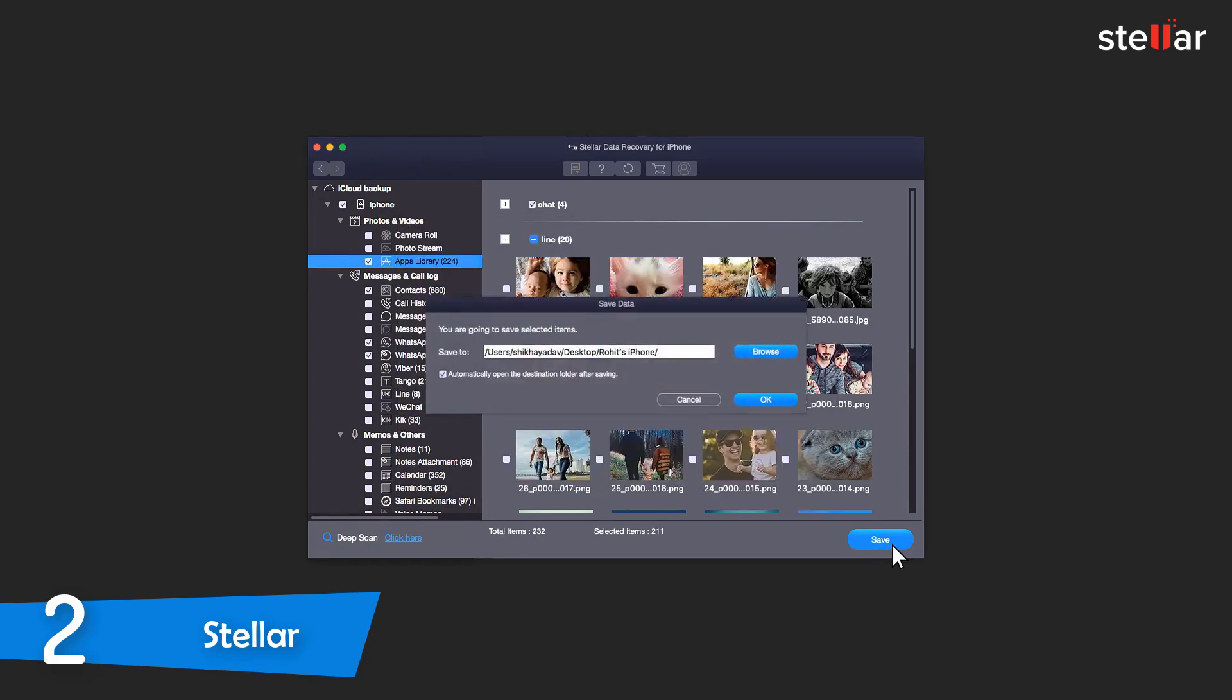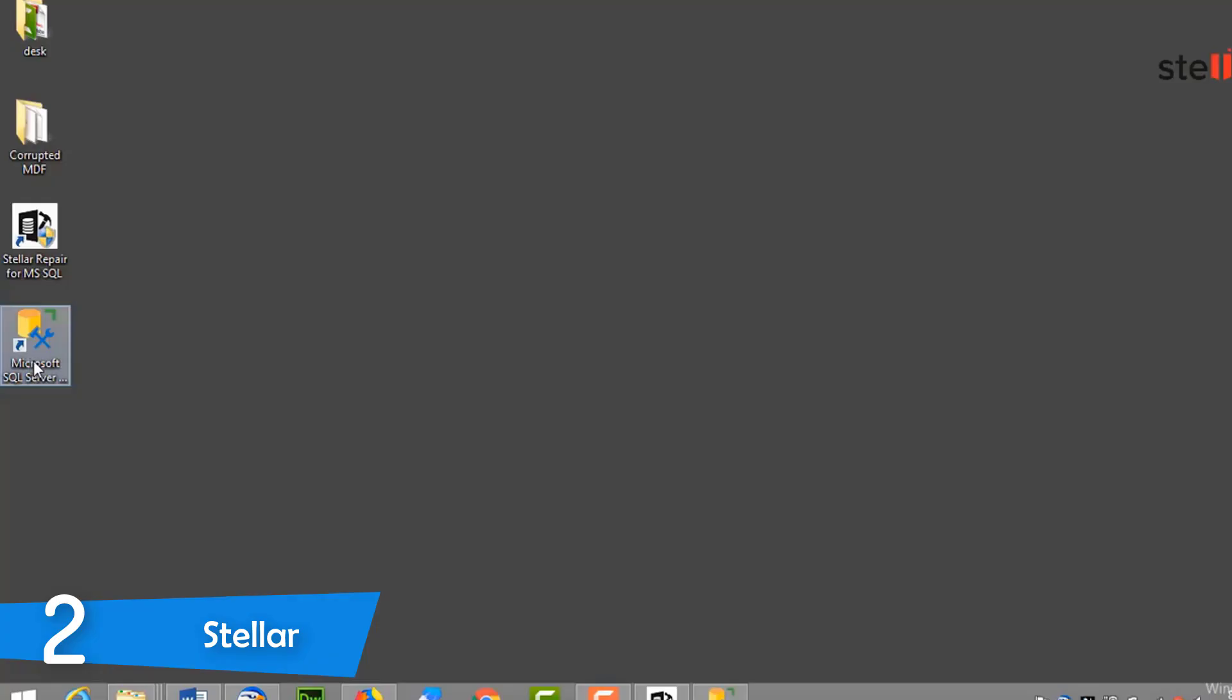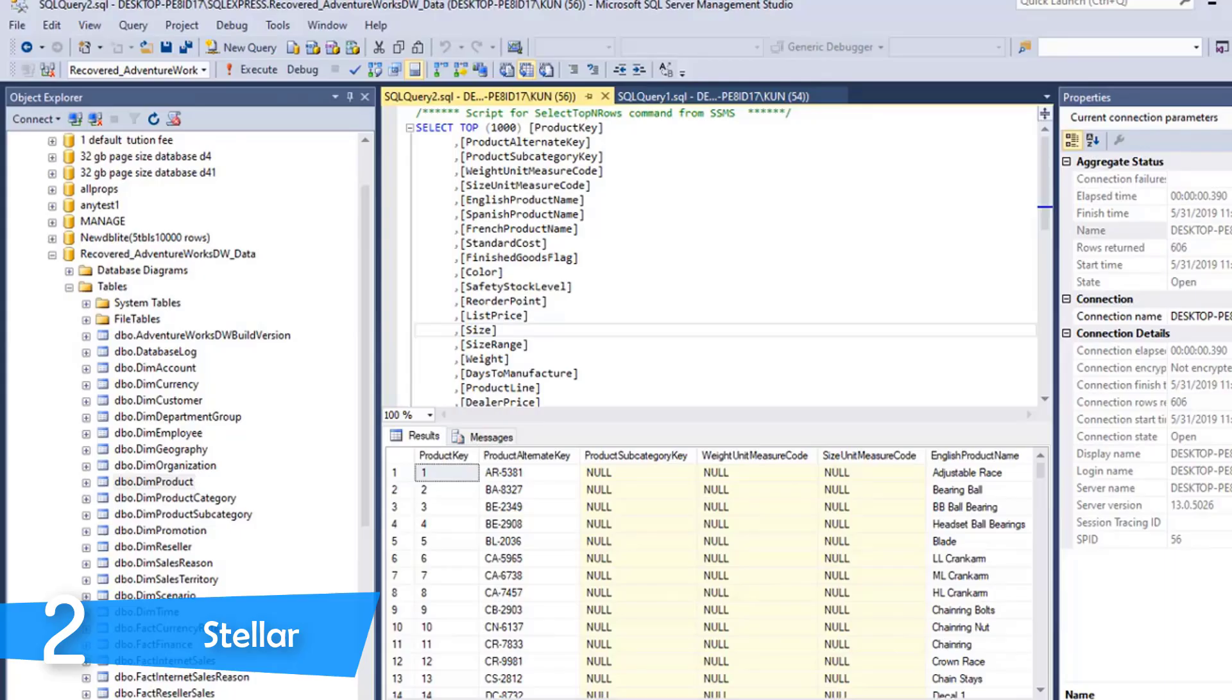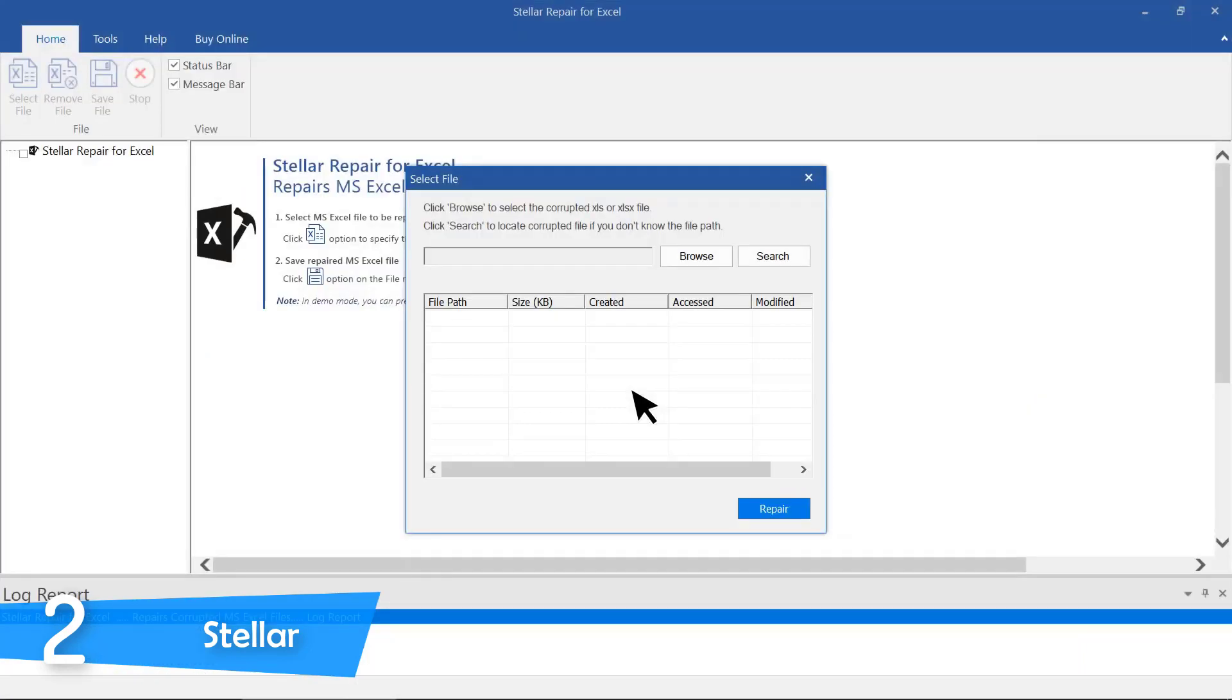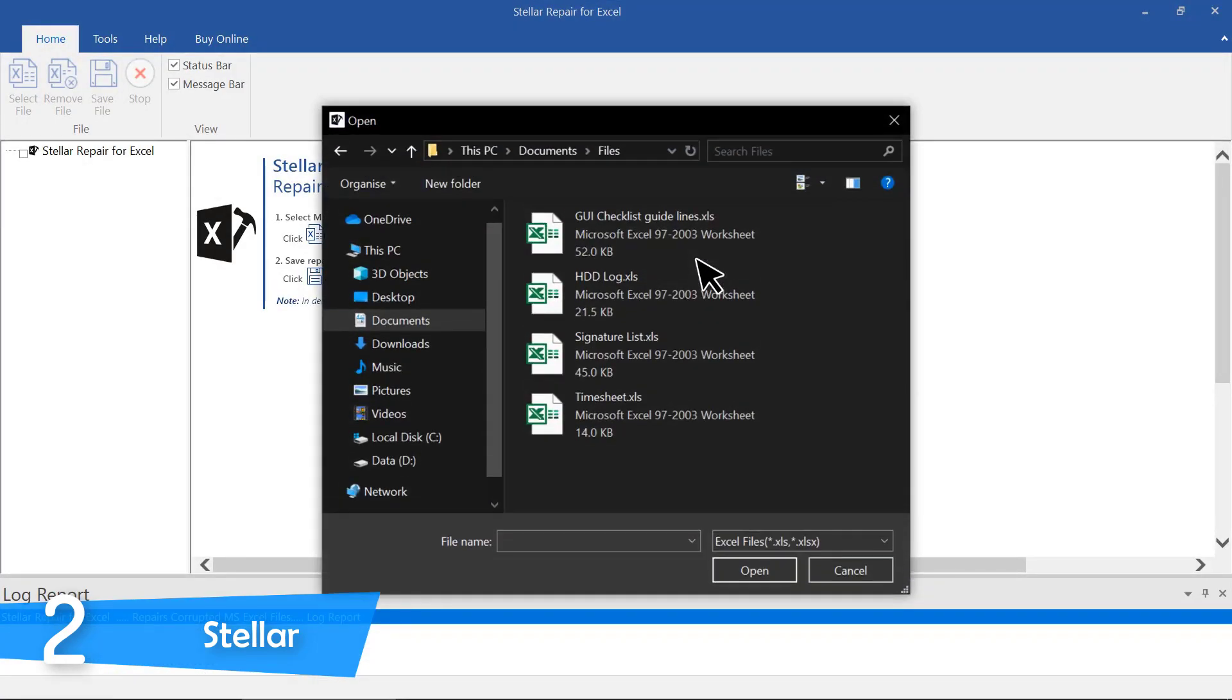Stellar Data Recovery Professional offers a choice of quick options at the outset. You can perform a general search for any kind of deleted file or narrow the field to Microsoft Office documents including Word, Excel, and PowerPoint files, emails, photos, audio, and videos. If you've lost an entire folder, you can also attempt to retrieve that.